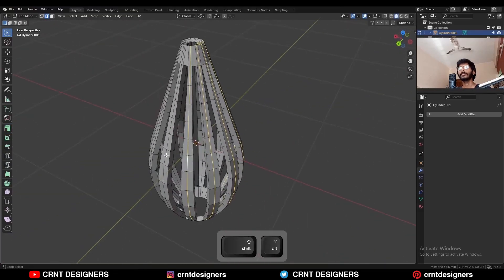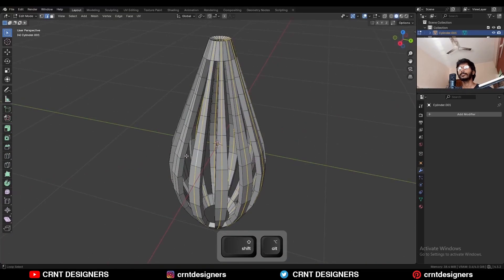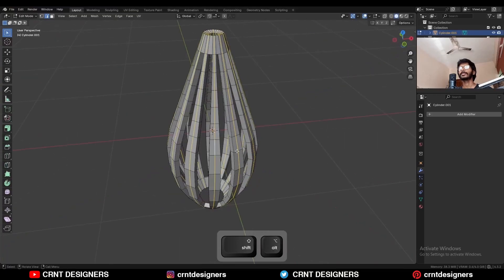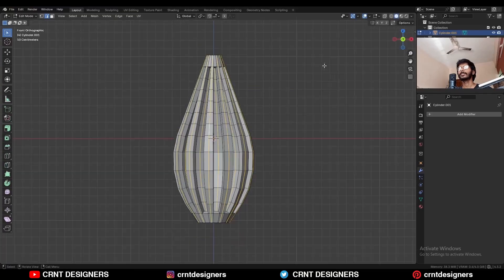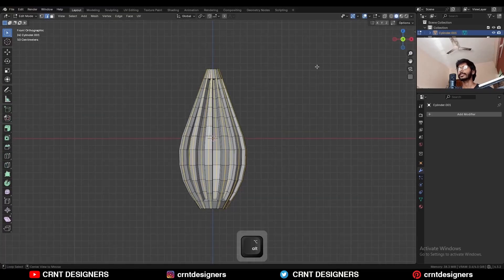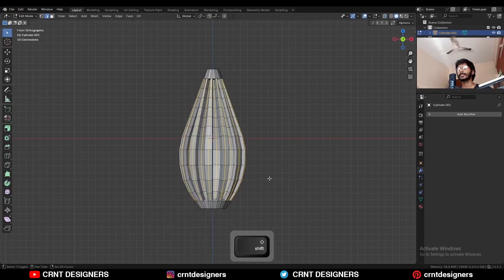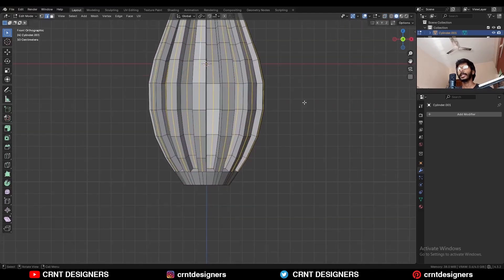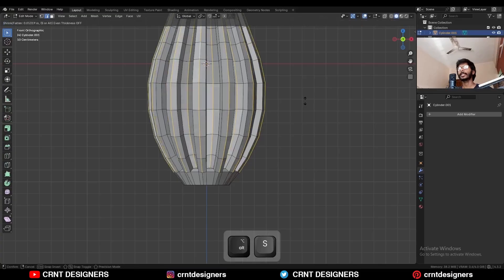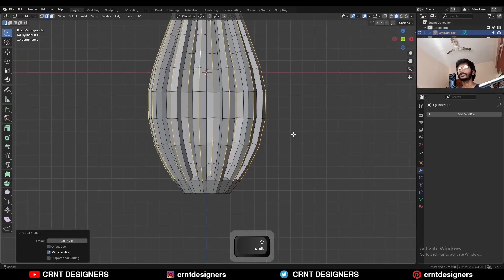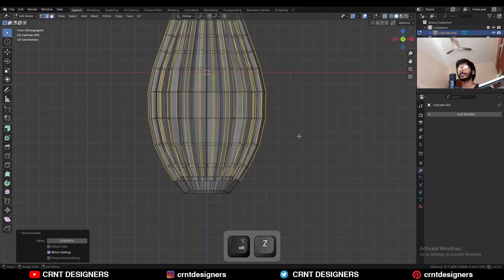Then select all these center loop cuts and go to the front view. Turn on the extra mode, deselect the top edges and deselect the bottom edges like this, then press Alt+S to scale them along the normal. Then turn on the extra mode.